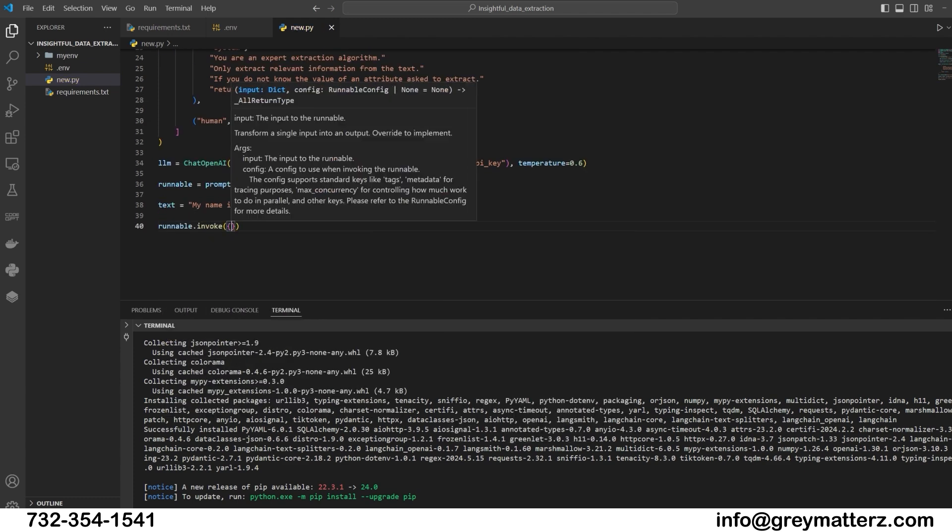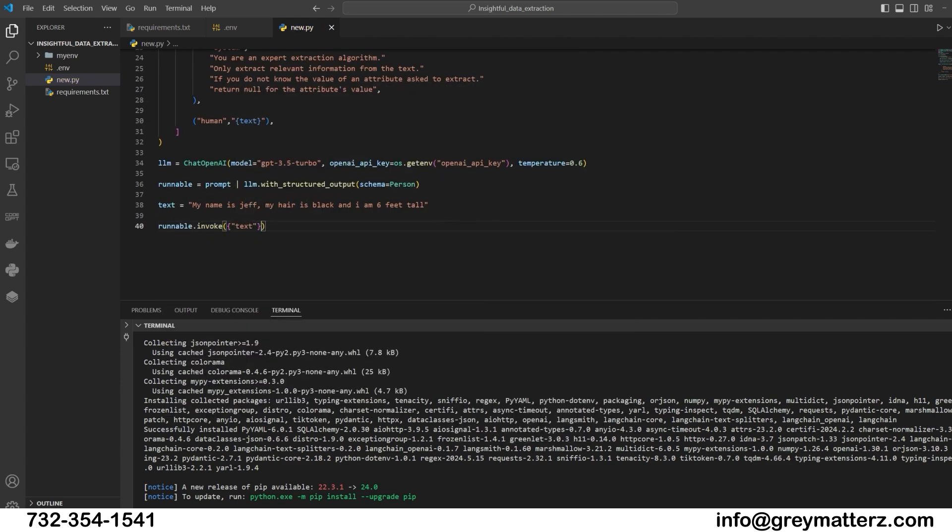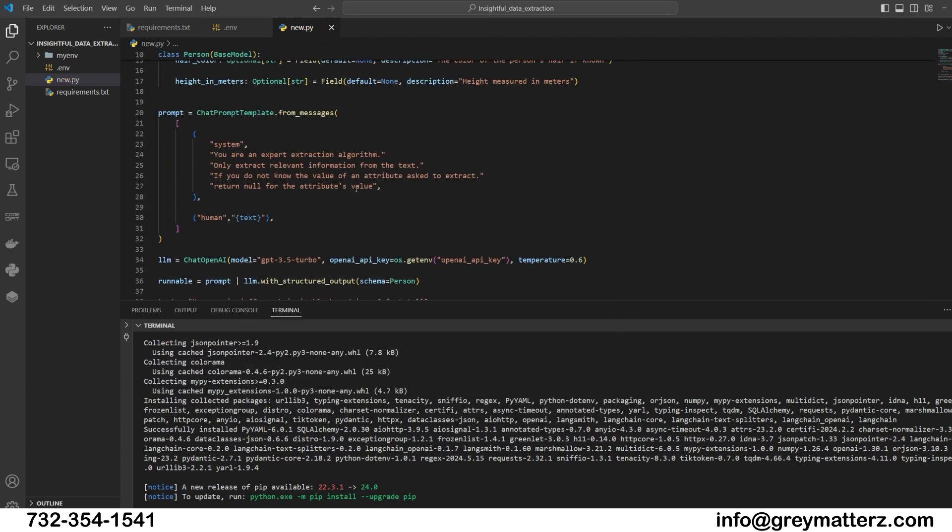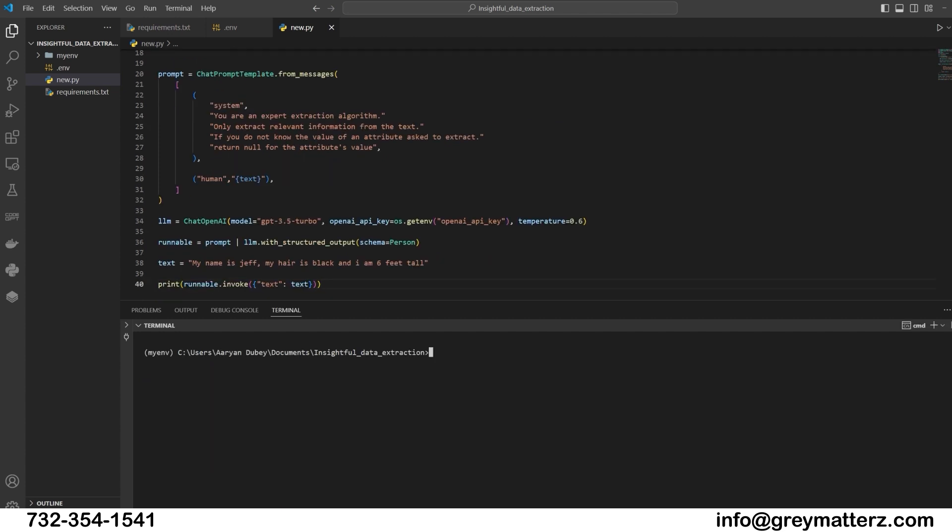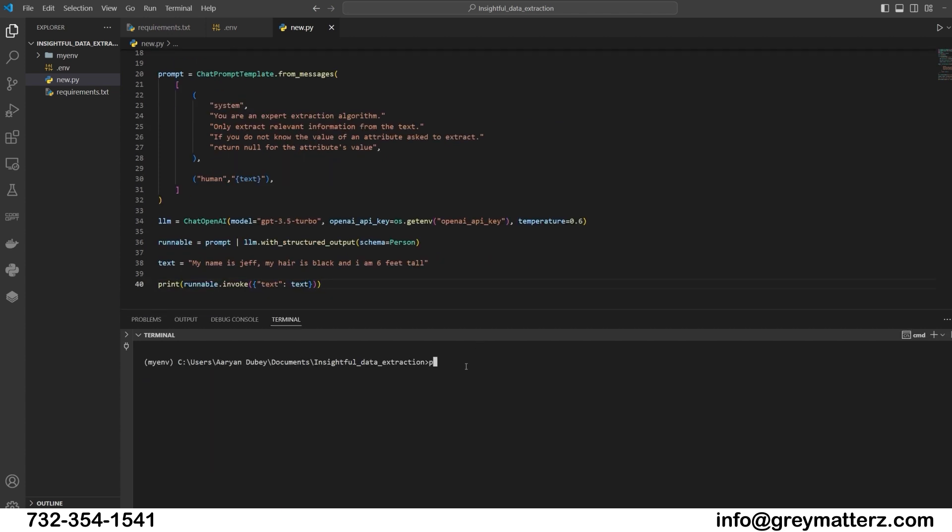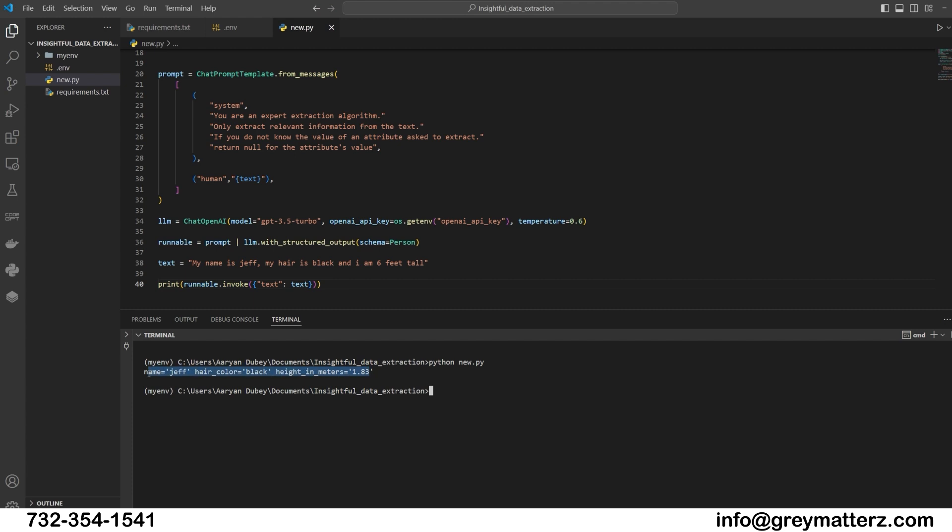Print runnable.invoke, text equals text. As you can see the result, it just gives the insightful data.